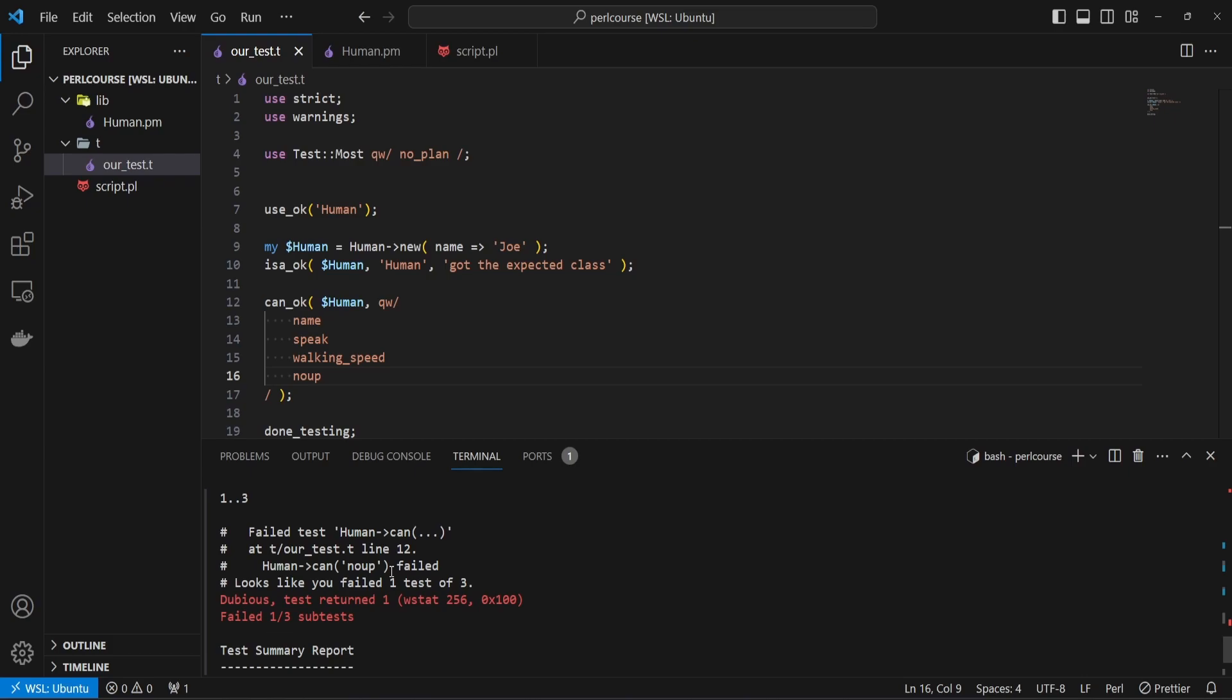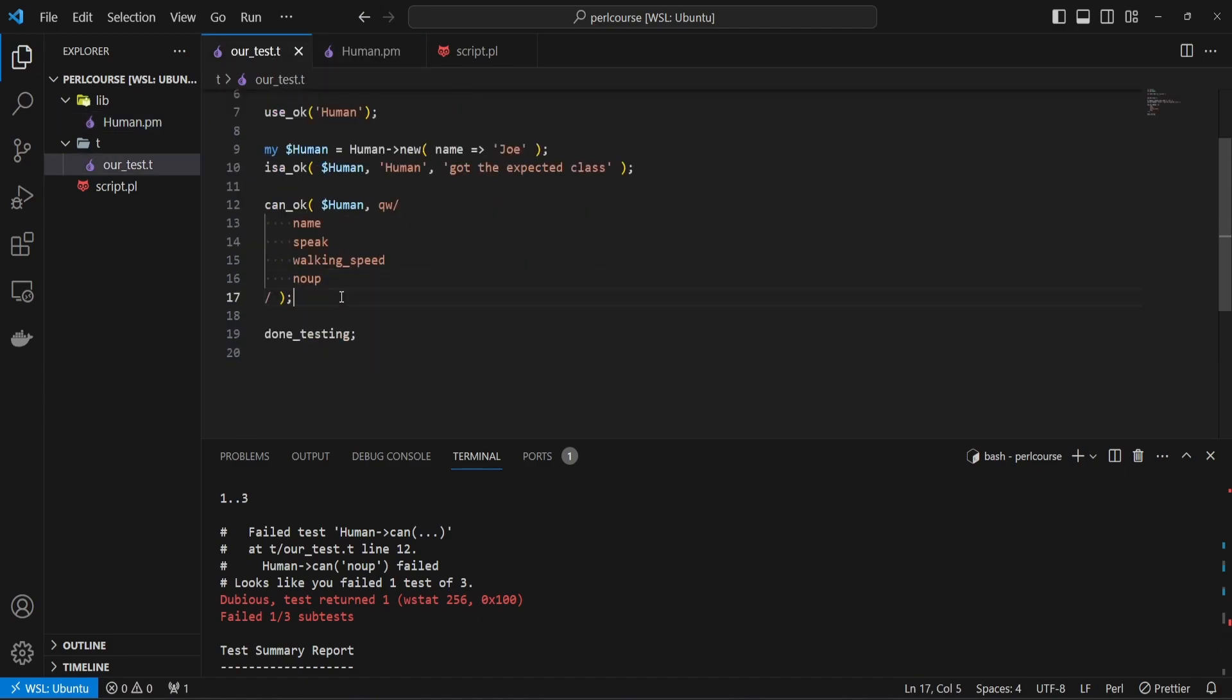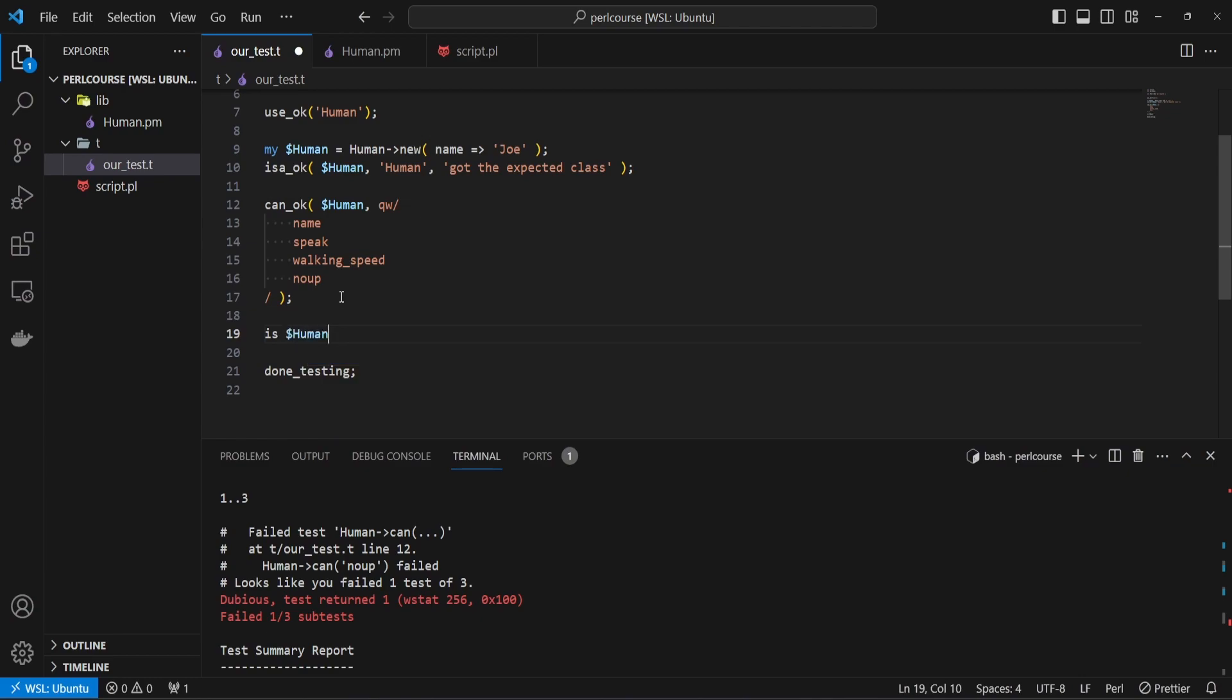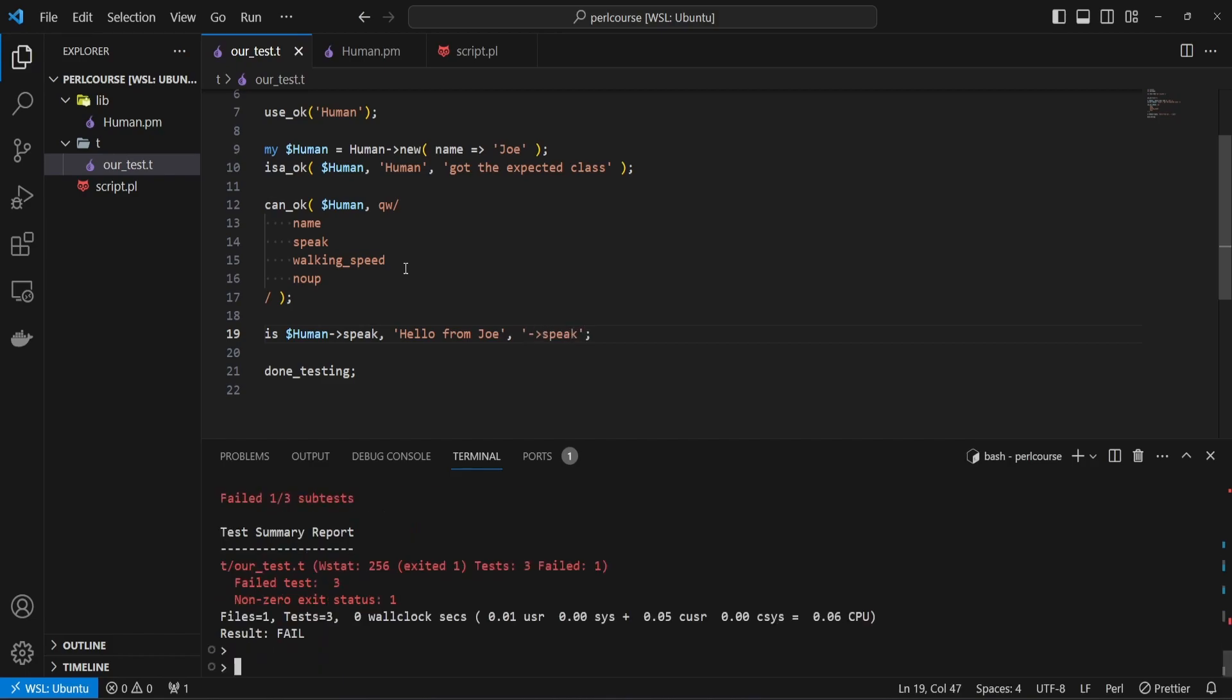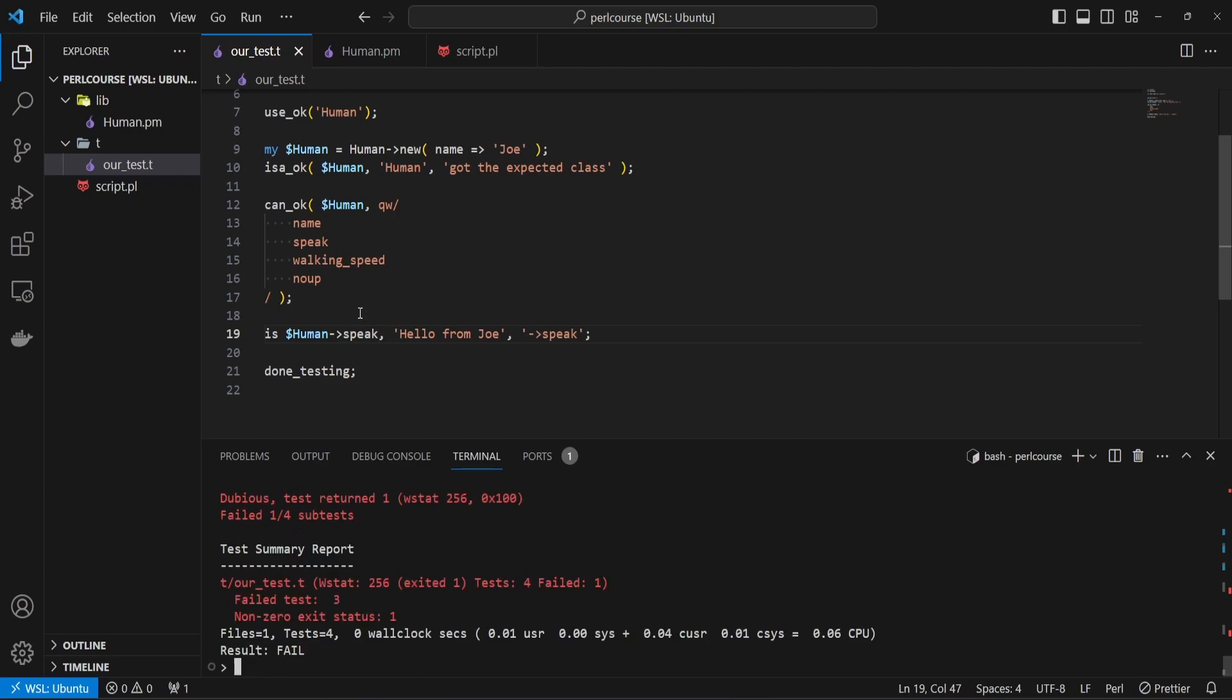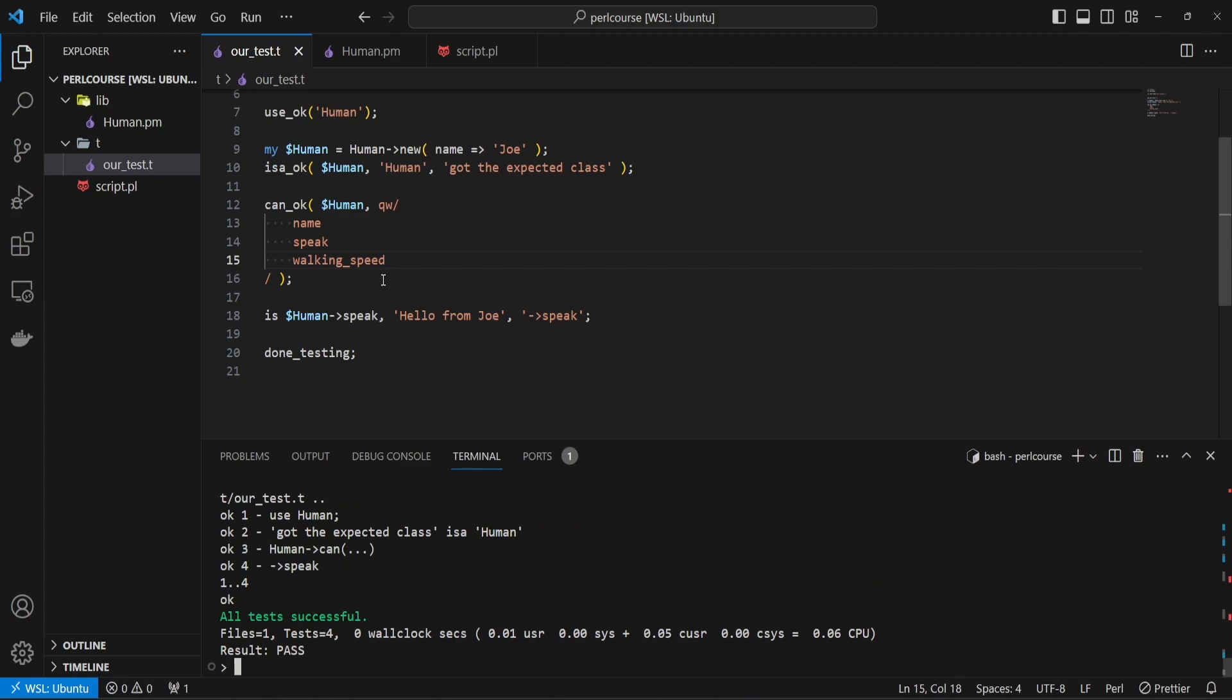And these are very core methods you want to use when you're validating instances of your classes. As for validating the values that are being returned from these methods, there isn't anything different from what we already looked at. For example, if we want to validate that the speak method returns hello from and the name, we can simply say is $human->speak, the value that we expect. So in this case, this is going to be hello from Joe. And we can just describe the test and add the method name here. So just speak. If we save that, run the test, looks like we have the nope method that doesn't exist. So let's remove that and rerun the test.